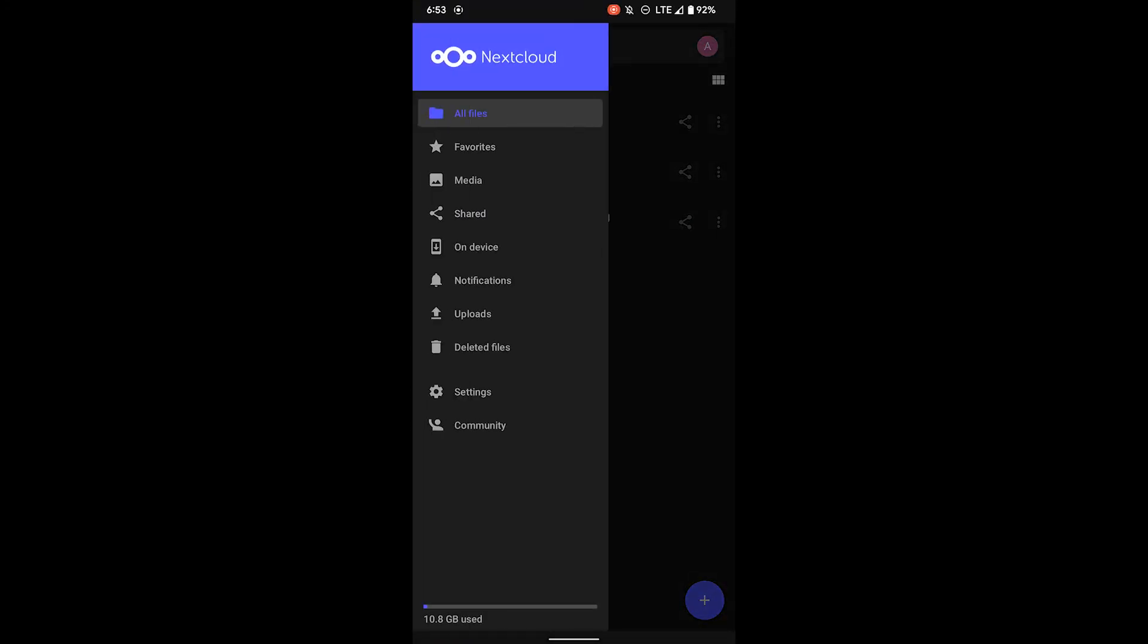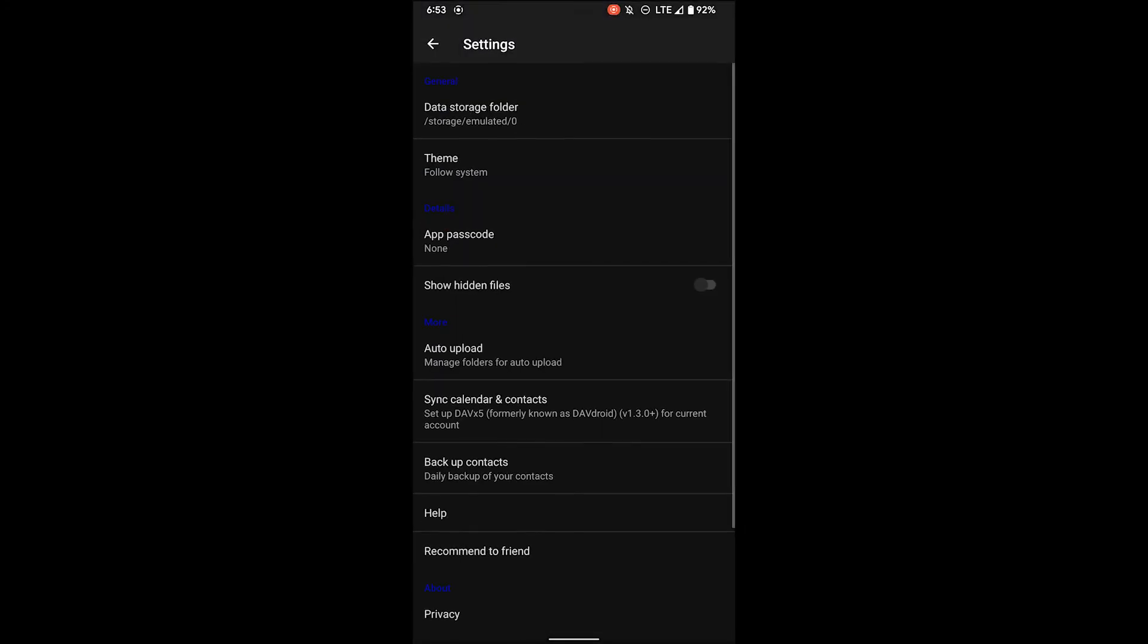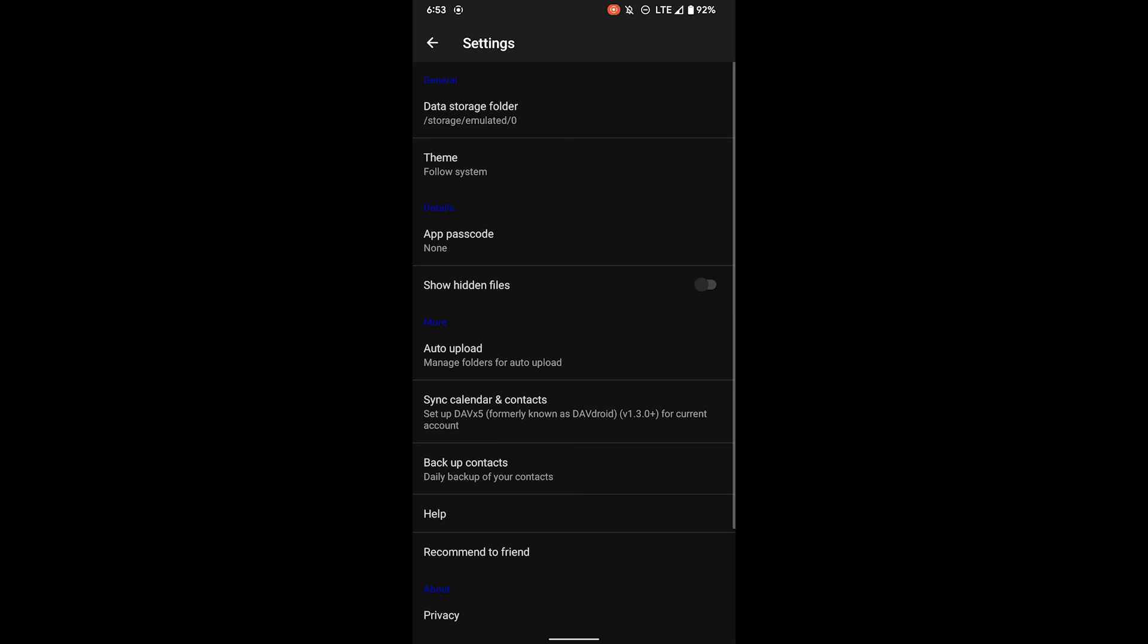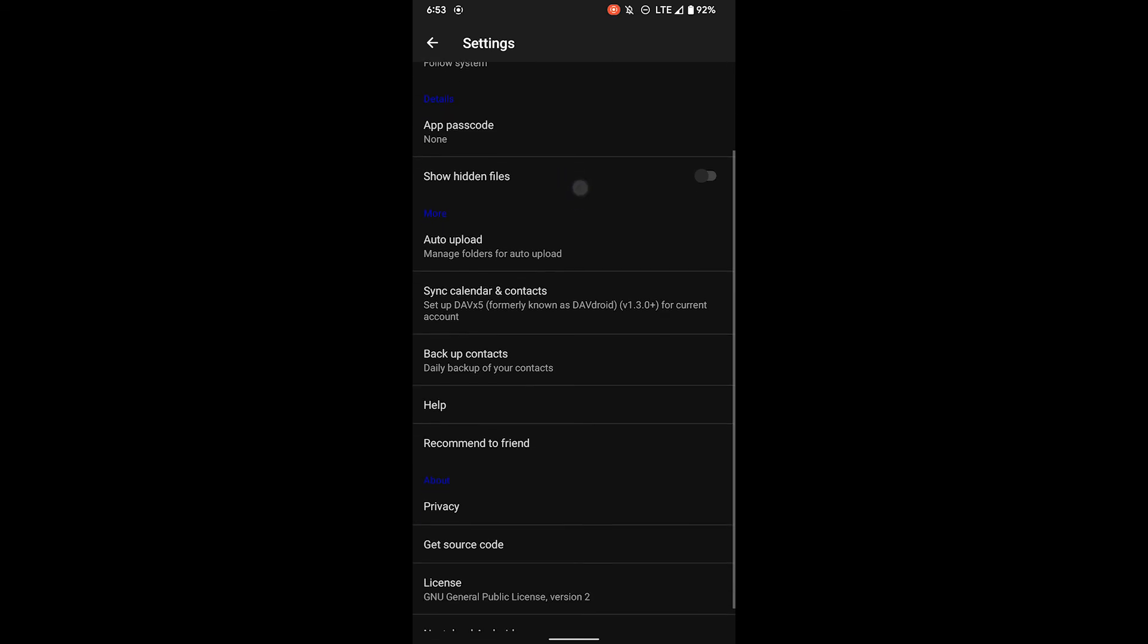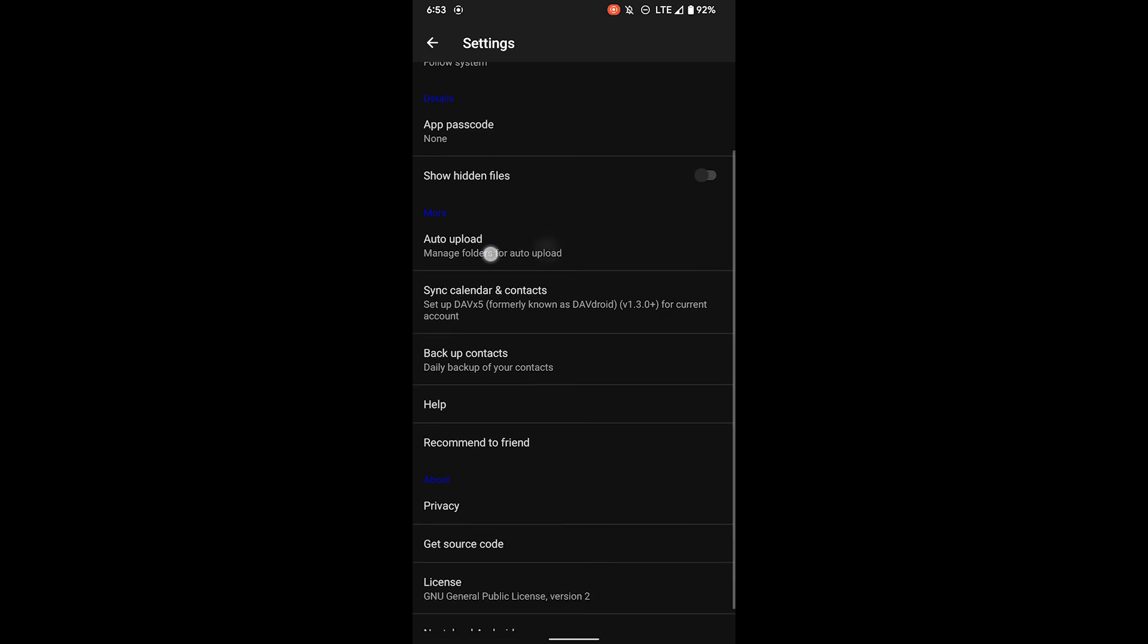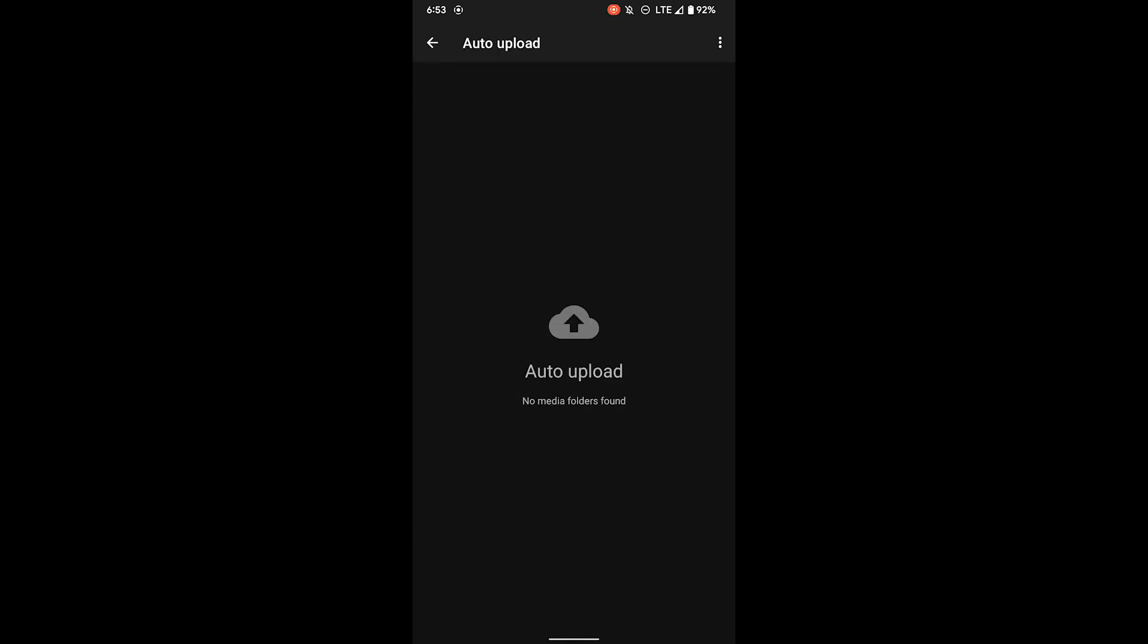You can do this by clicking the three lines in the left top corner and then going down to settings and then scroll down until you see auto upload. Click that and here you can select your media folders. Right now I don't have any photos or videos saved directly so they're not showing up.